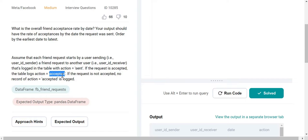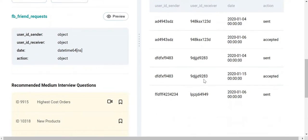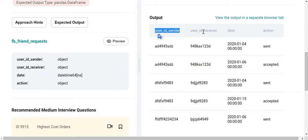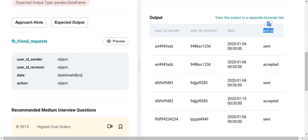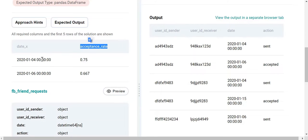A request might be sent on some day and accepted on another day. If a request is not accepted, there is no further mention of it in the data. Looking at the data frame, you have the user ID of the sender, the user ID of the receiver, the date it was sent, and the action — whether it was sent or accepted. The expected output requires the acceptance rate on any given day.